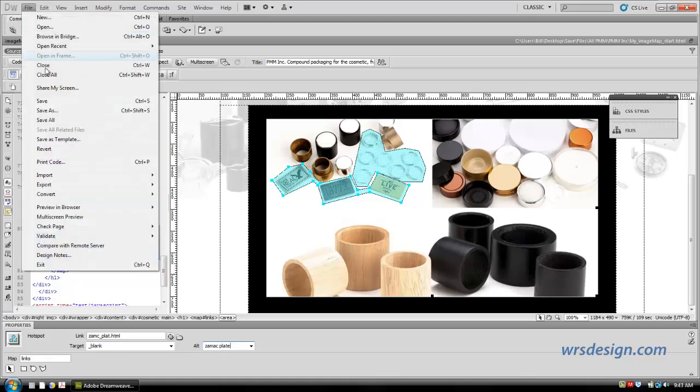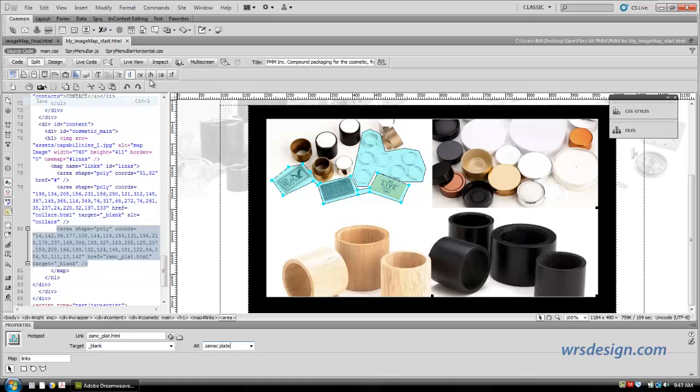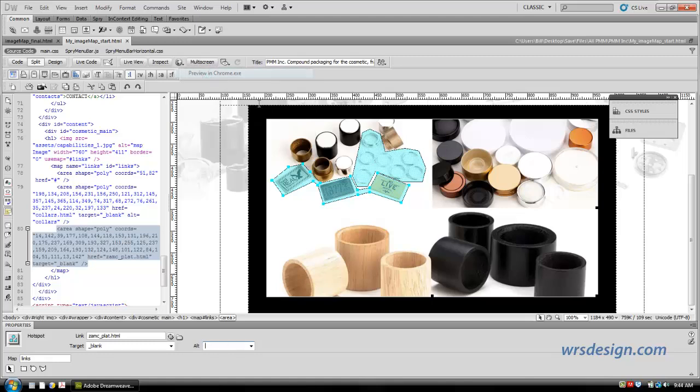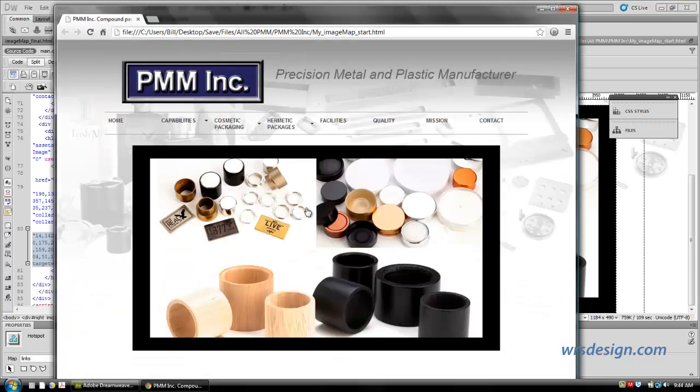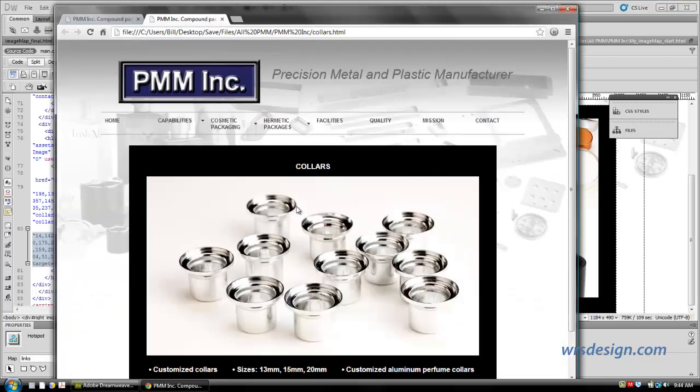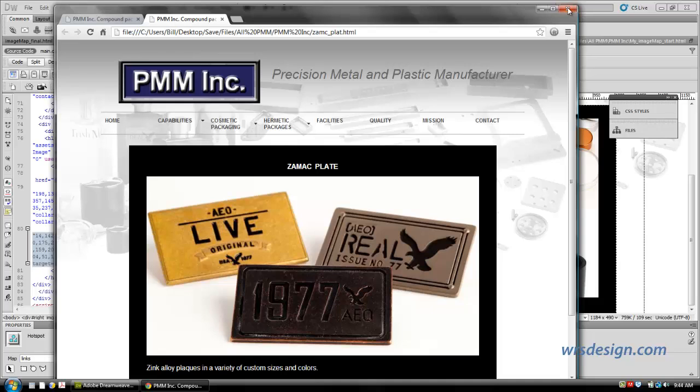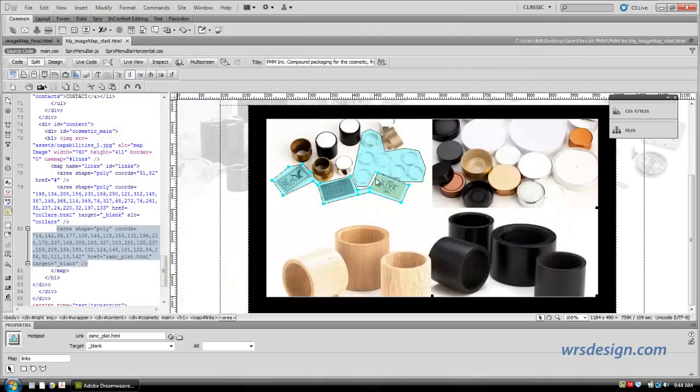I'm going to go File, Save, and we'll go up to the Browser. Let's preview it once more in Chrome, and now we have two. We should have two. There's Collar, and let's see what the other one does. ZAMAC plate. So you see it's working perfectly. So we now have two hotspots that we built.